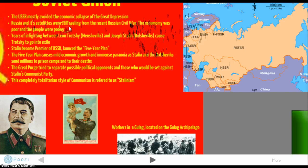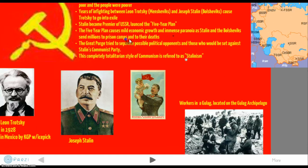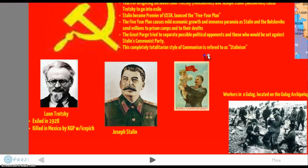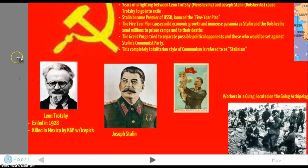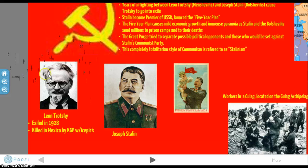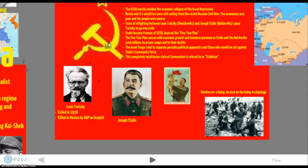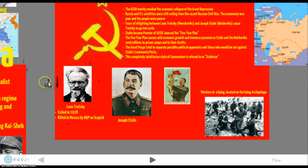Years of infighting between Leon Trotsky and Stalin led to an inner-party civil war, and Stalin ultimately won. Leon Trotsky was exiled in 1928 and later killed in Mexico, reportedly by the KGB with an ice pick — pretty intense.